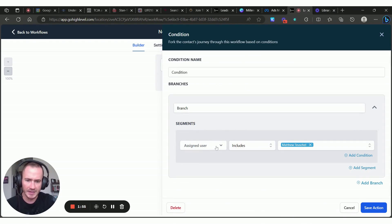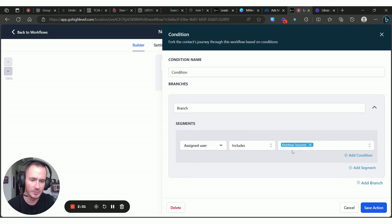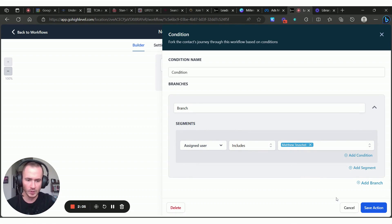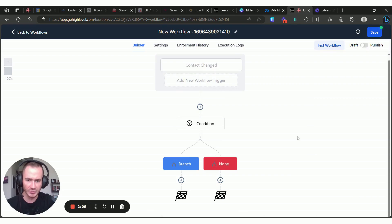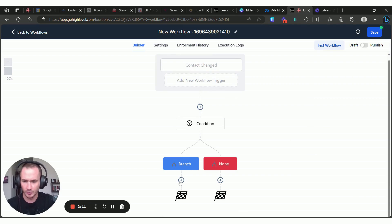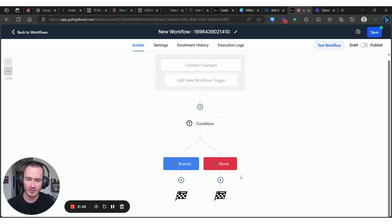And then the assigned user includes... basically you're going to create an if else for each one of your staff members here. So if it includes this user and the answer is yes, what do you want to happen? All of the actions would happen under this branch. But let's say you have two users in this case.